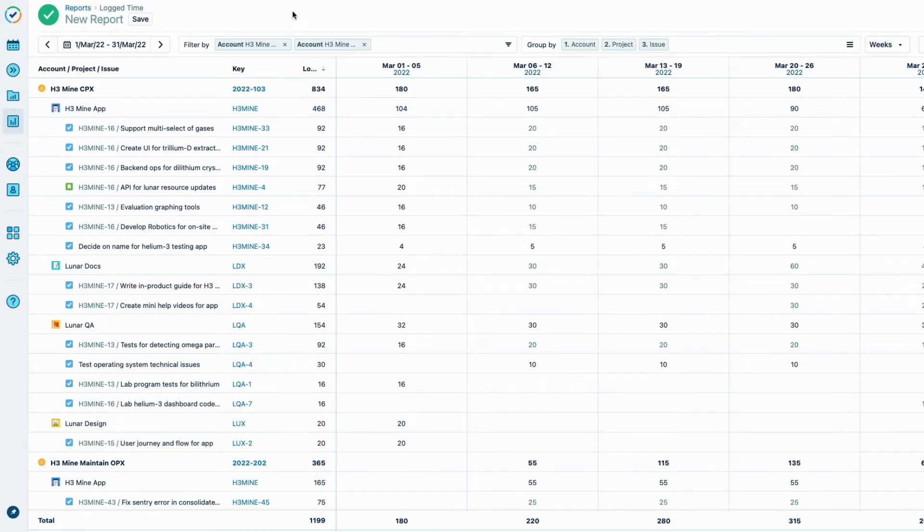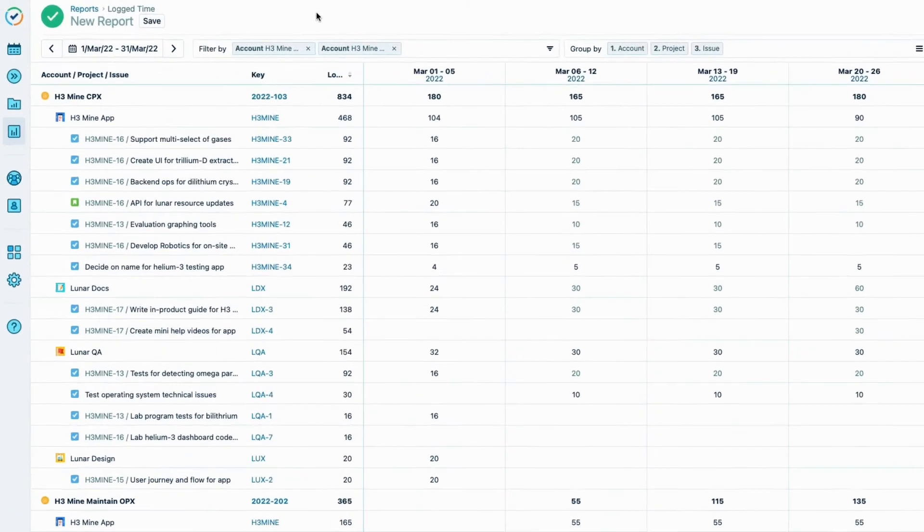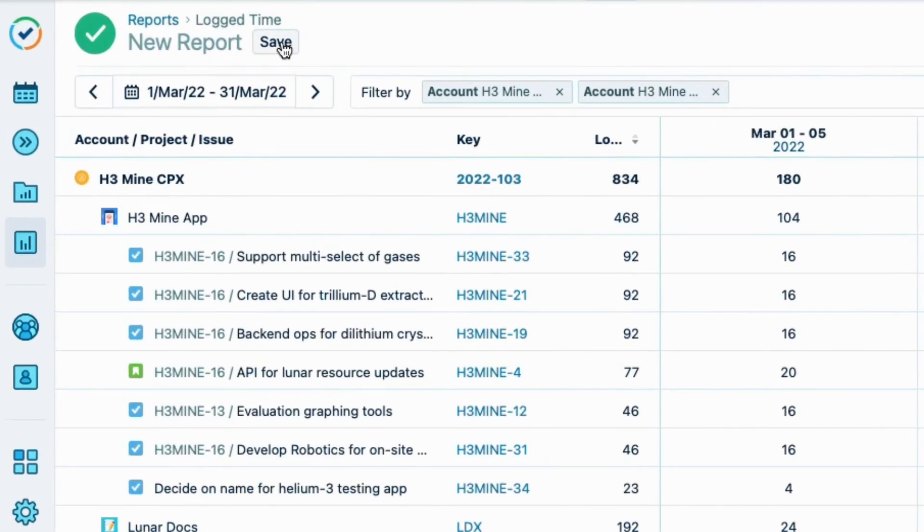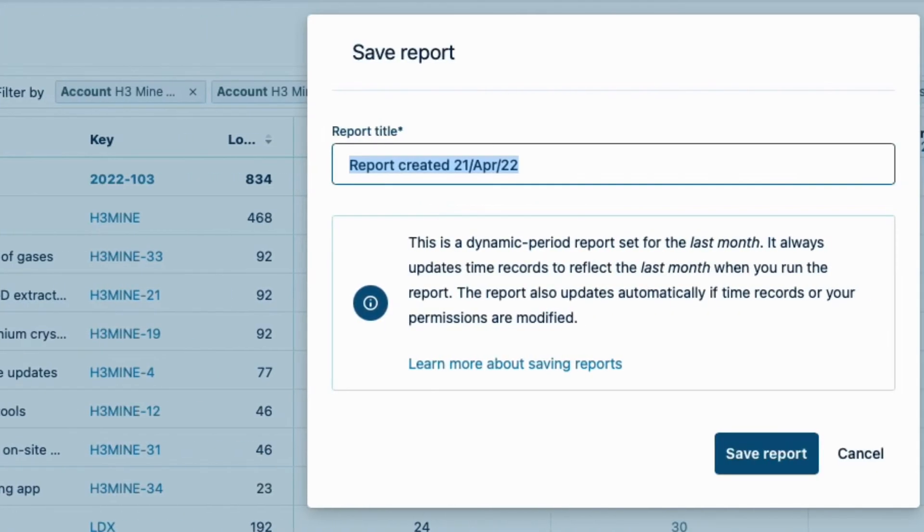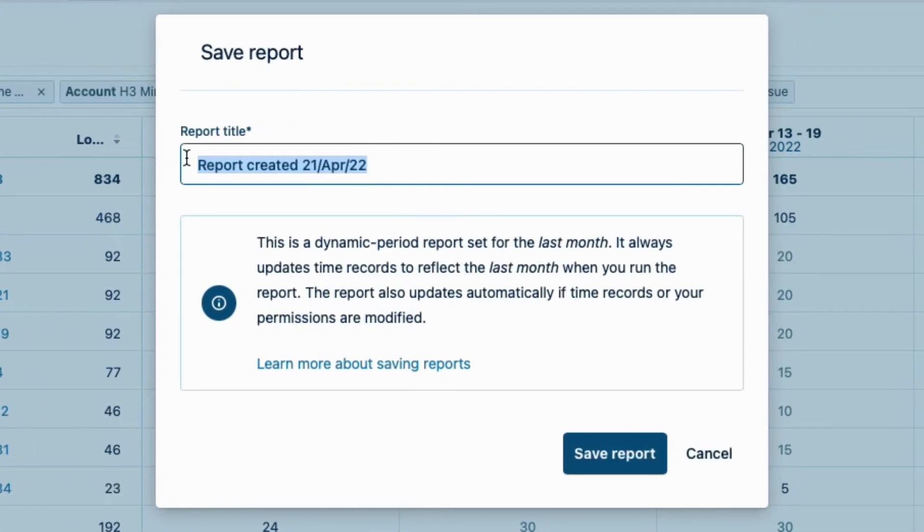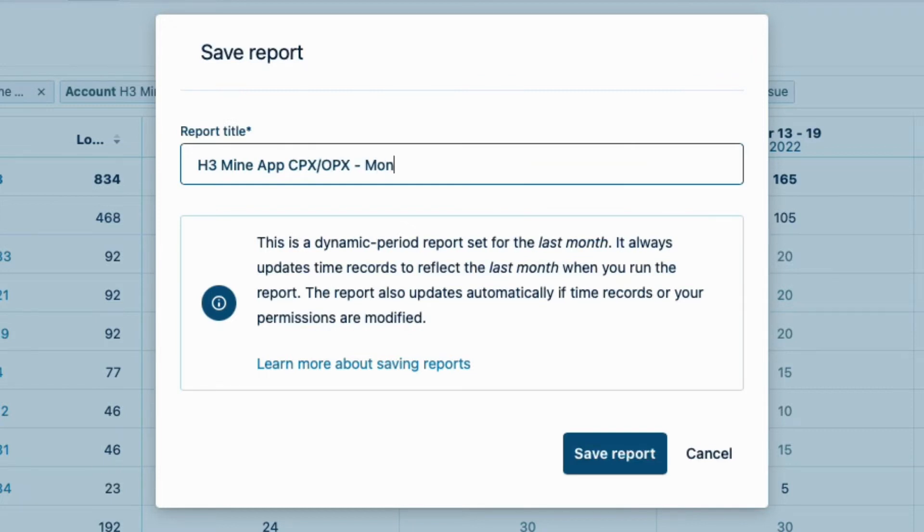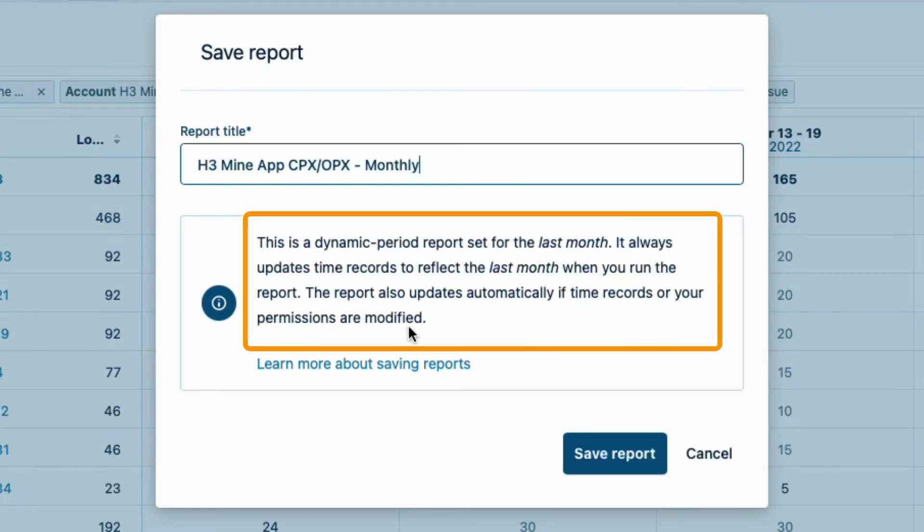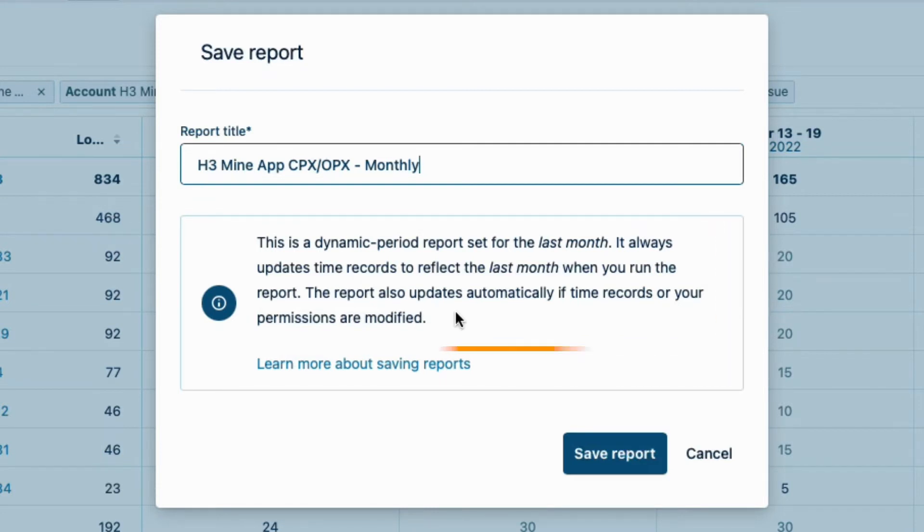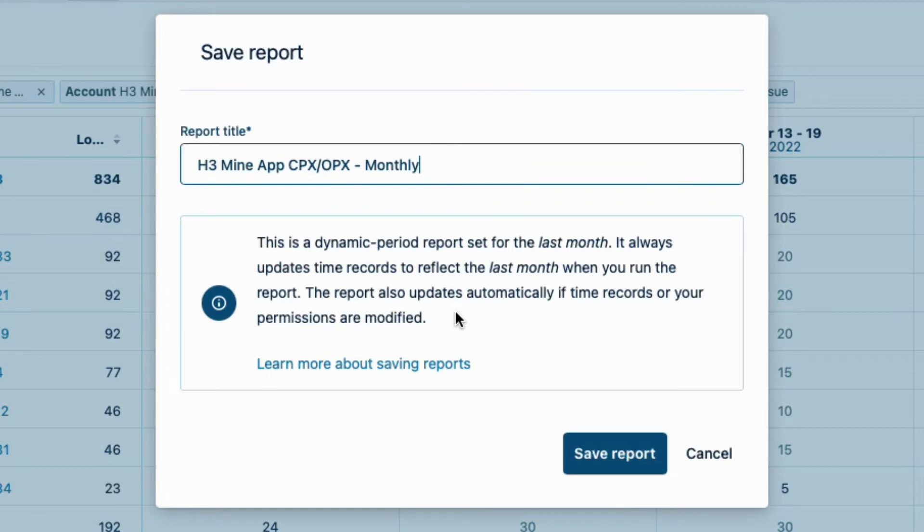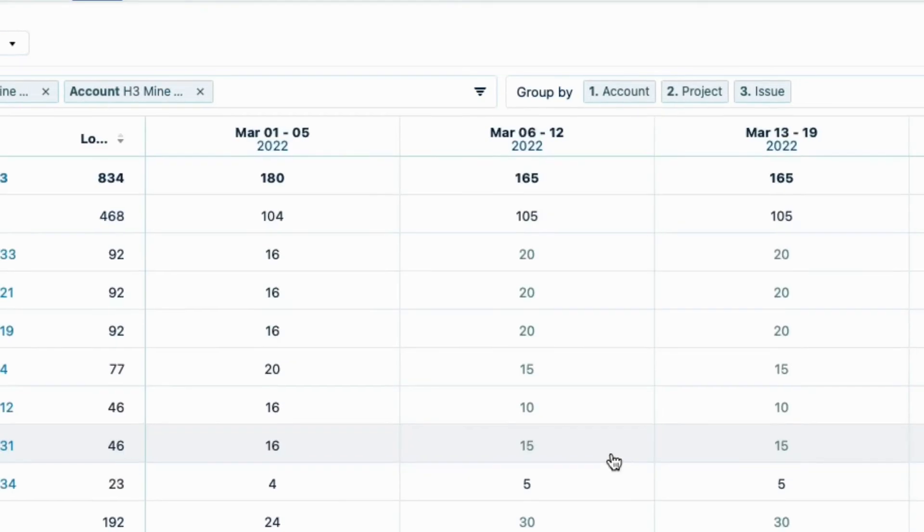I want to keep this for future reference, so I click Save, and change the report title to h3 mine app cpx opx monthly. A note reminds me that this is a dynamic report for the last month. Dynamic reports make it easy to create templates since the data is always relative to the current date. I can simply run this report every month without having to set it up each time. I click Save Report, and I'm all done.